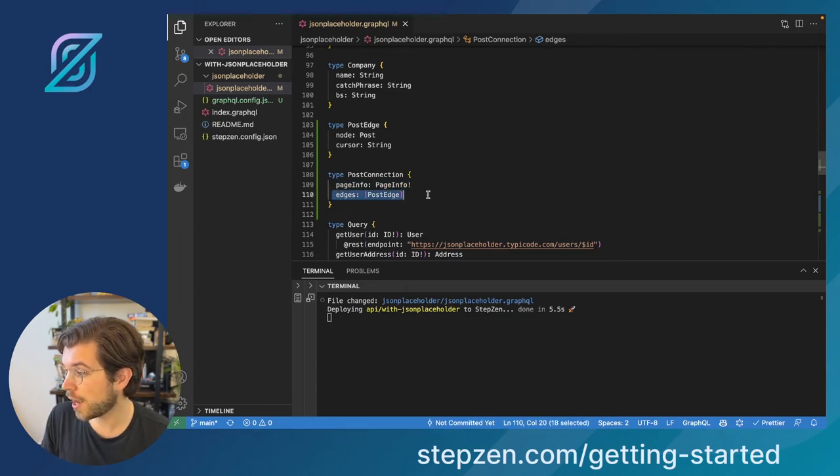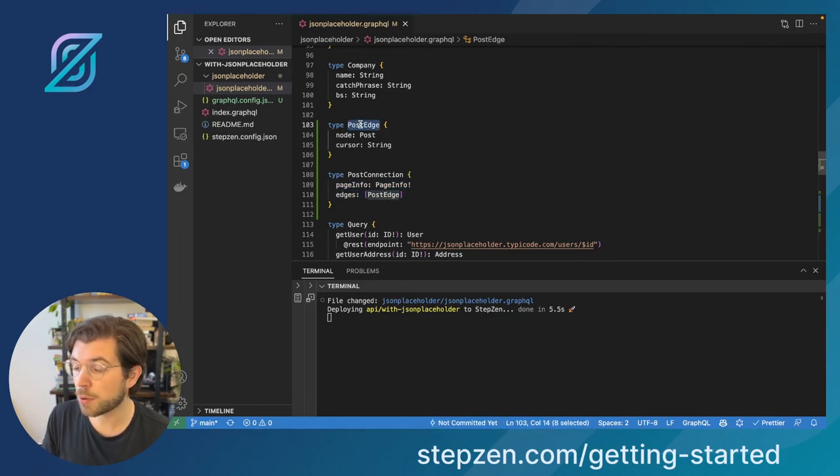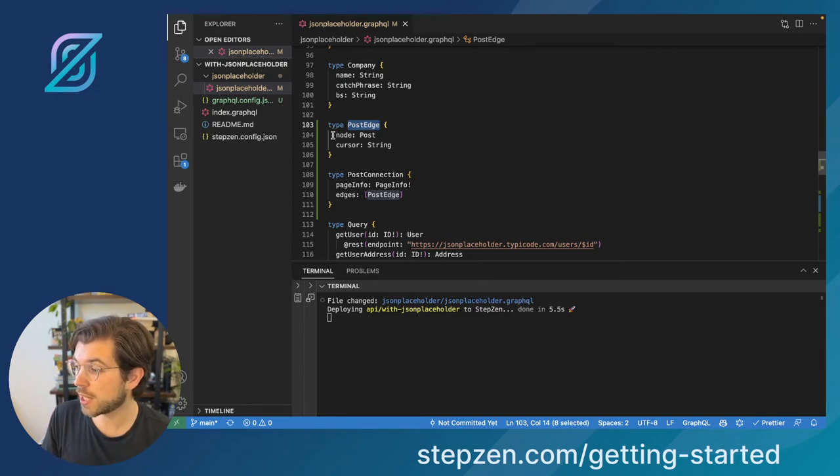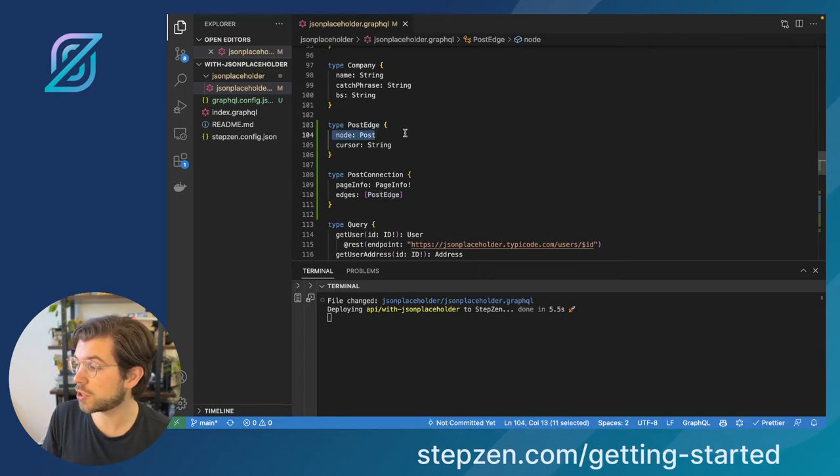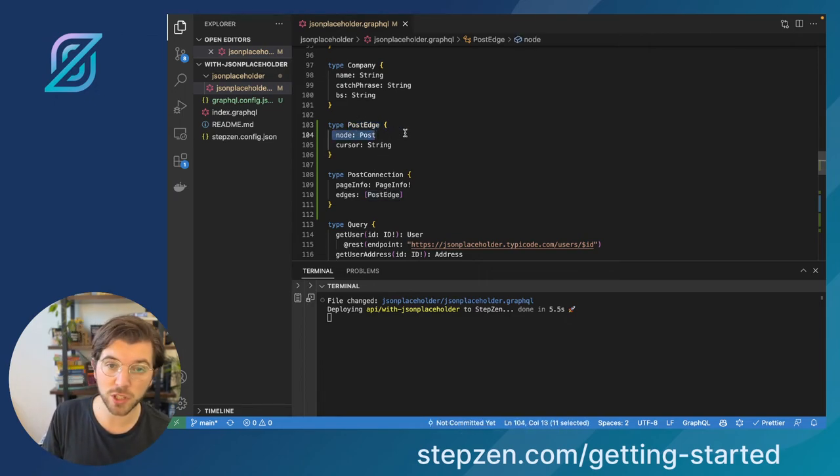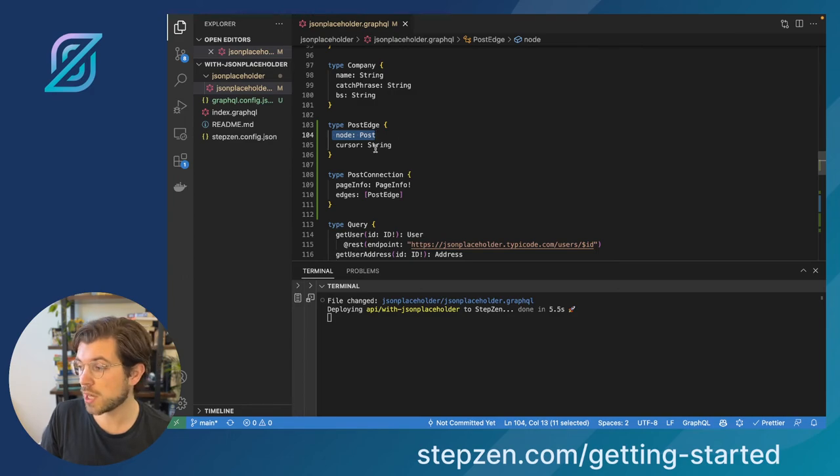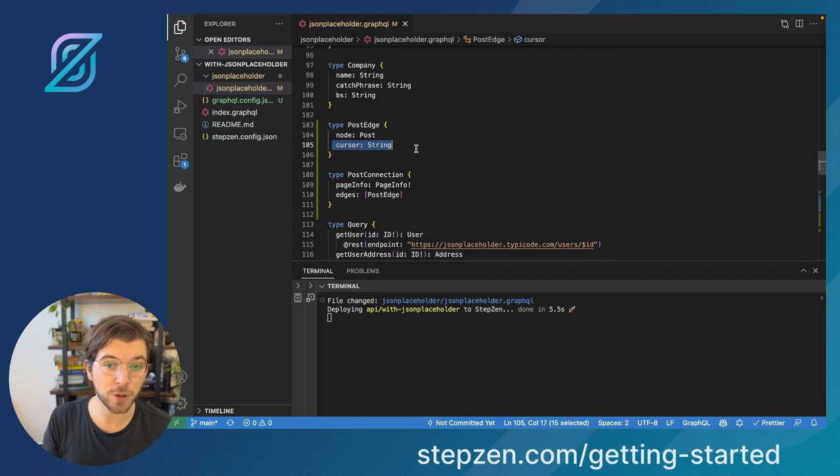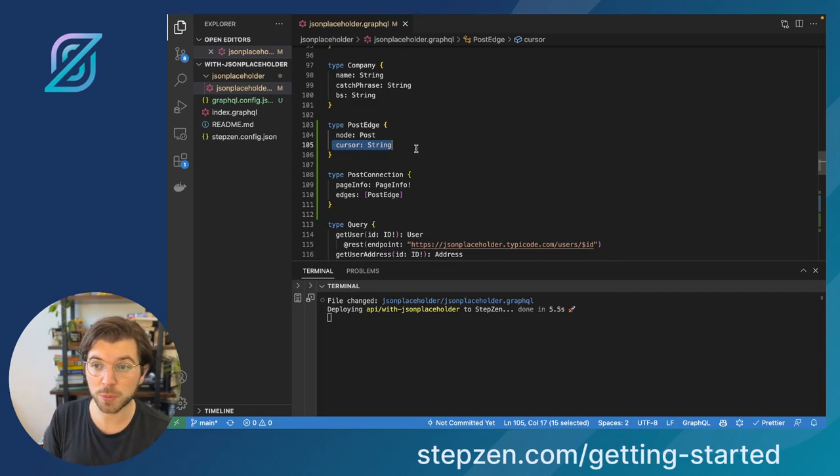And then you can see your edges, which is called post-edge here. So this is an array of the type post-edge that includes the nodes, so it's the type post, and then also the cursor, which is a string. And if you remember correctly, the cursor was the thing we were using to determine which page we were on.